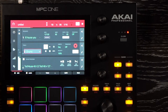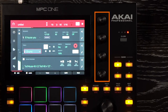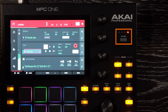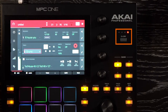To the right of the touch screen, you have your four touch-sensitive Q-Link knobs. These allow you to adjust various parameters and settings. To the right of that, you have your Q-Link button. You press this to change between columns of Q-Link knobs, essentially giving you 16 Q-Link knobs.